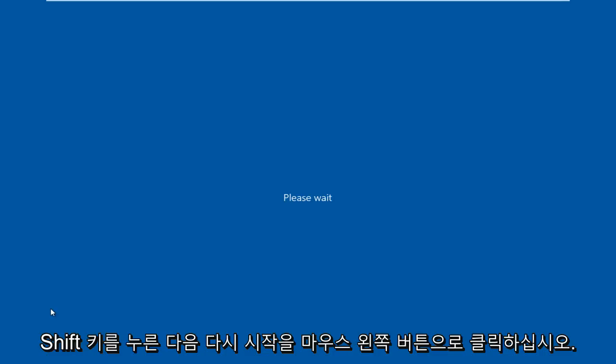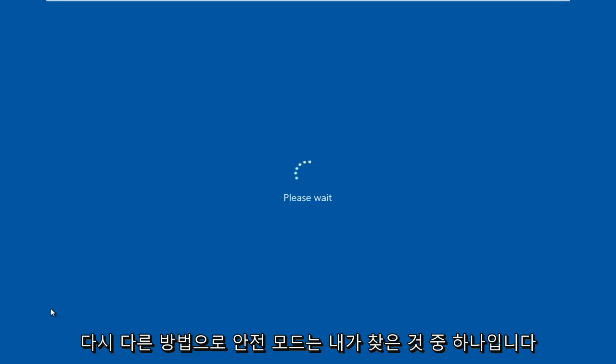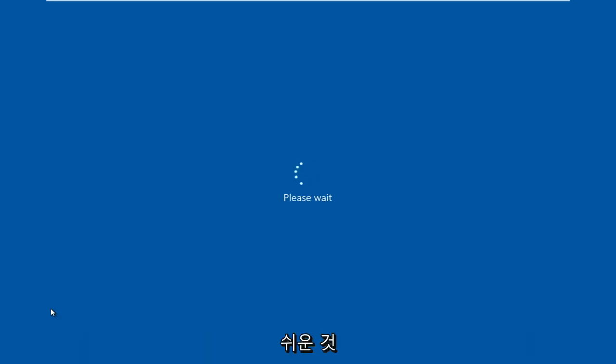So hold down the shift key and then left click on restart at the same time. There are different ways to get into safe mode. This is just what I have found to be one of the easier ones.